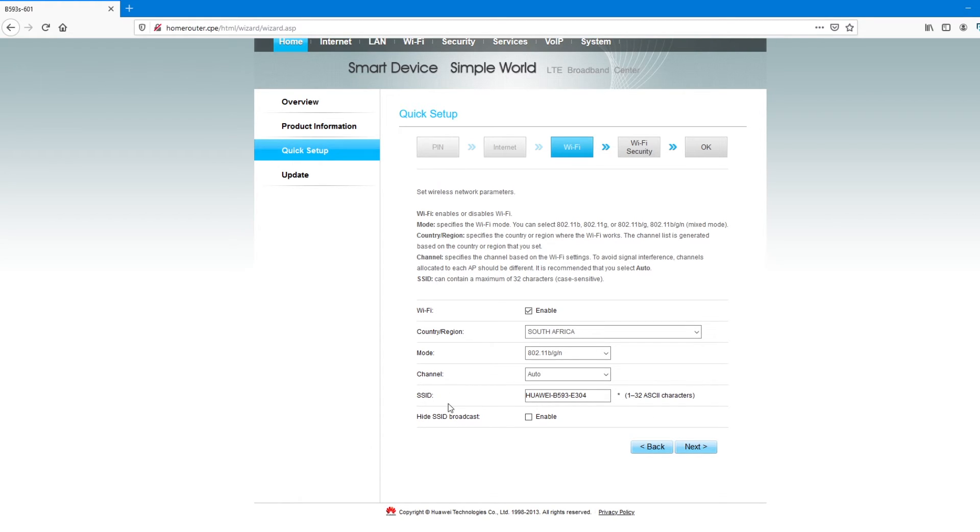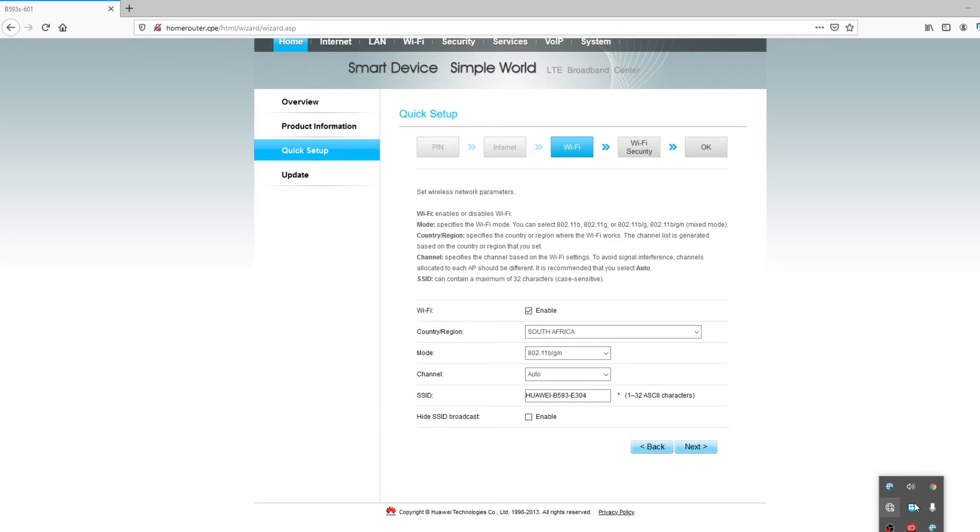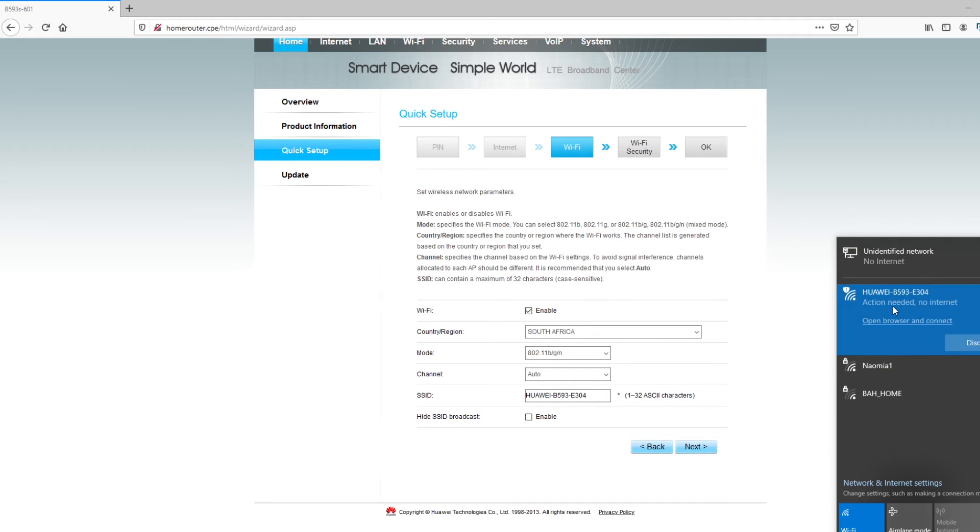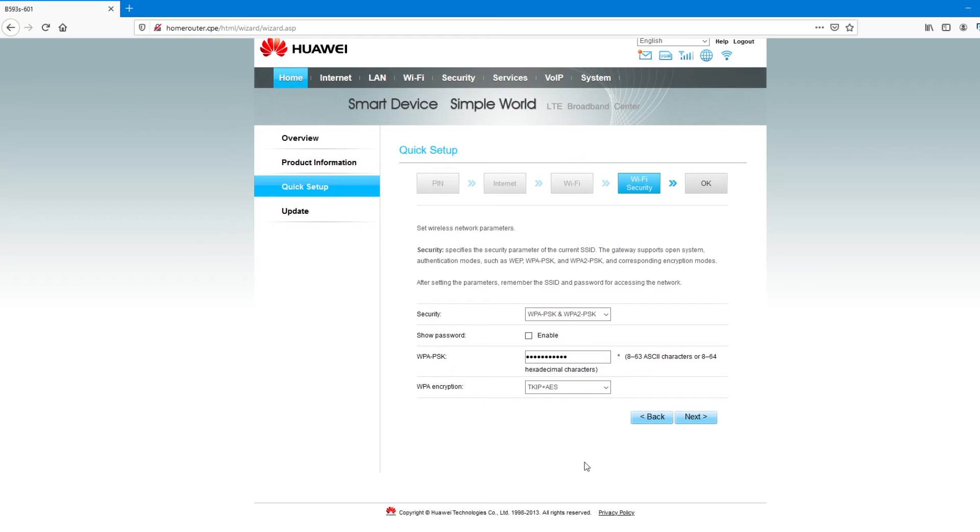And then, SSID, the broadcasting ID. If you look, the name that is here, Huawei B593E304 is the same that I'm connected to. I don't want it to be renamed like this. So, I'll change this one here and put tech fix. Next, then I'll go to Next.